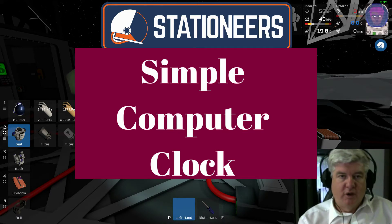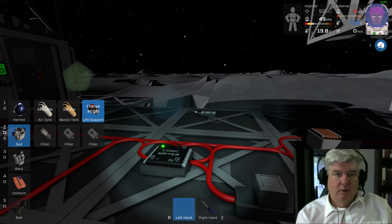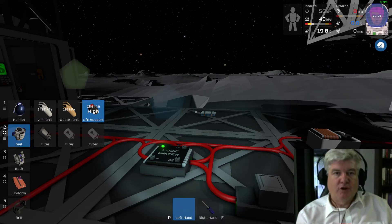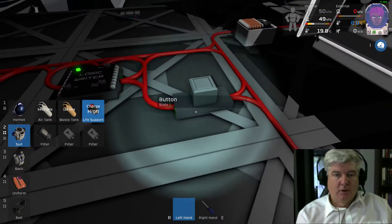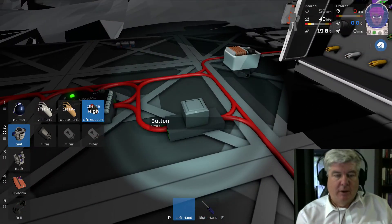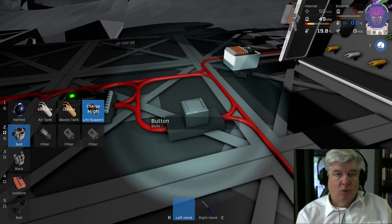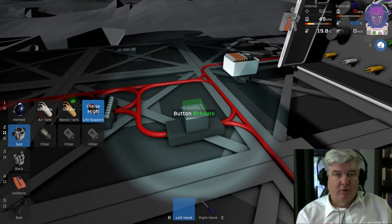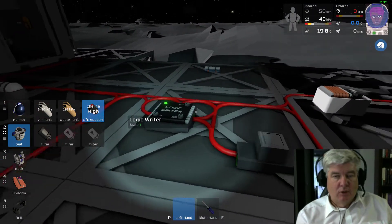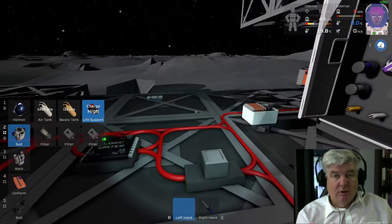G'day, this is a quick tutorial on how to make a simple clock circuit that's the basis of a computer. I'm going to show you how to do that right now. You can see I've got a button rigged up and it's currently clocking in at one hertz, which is up and down every one second, and that's hooked to a logic writer that's actually making it do that.